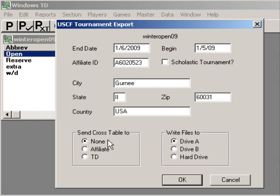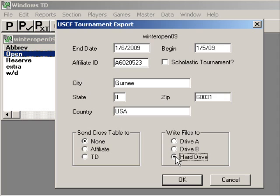We don't want a cross table, and we want to write the files to the hard drive—not the A drive or B drive. We're not sending a disk; we're handing in a tournament online. Hard drive. We're going to say OK.